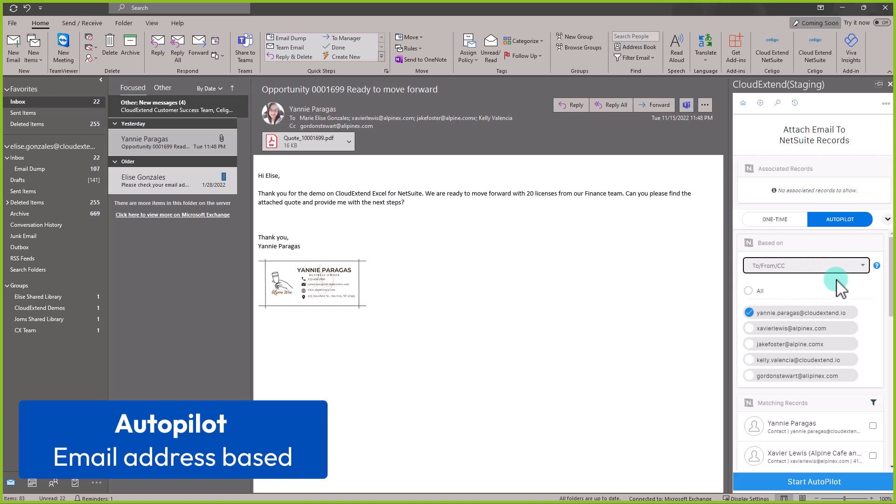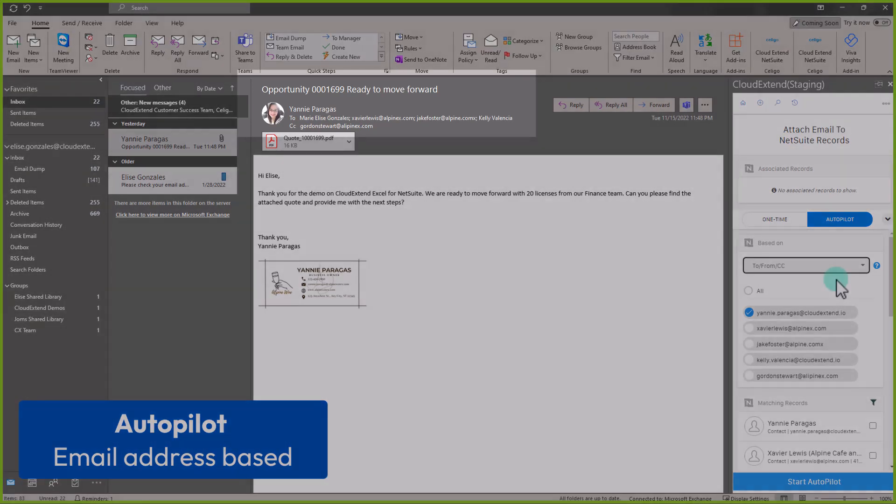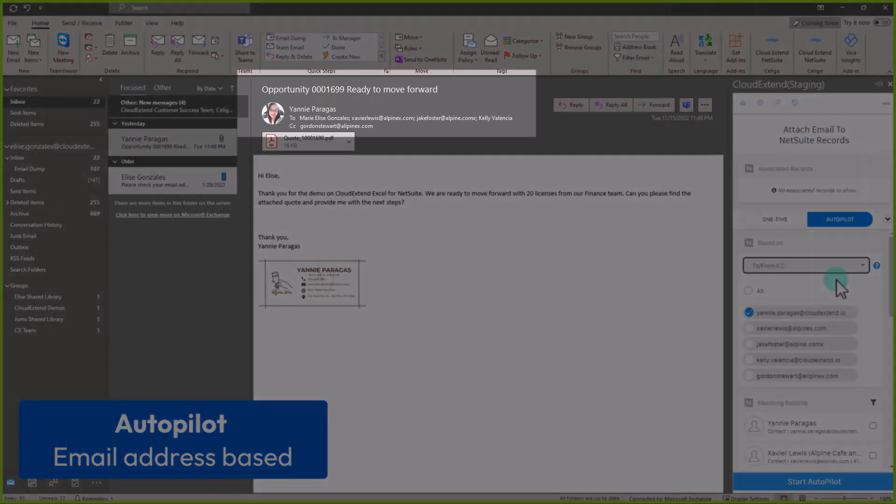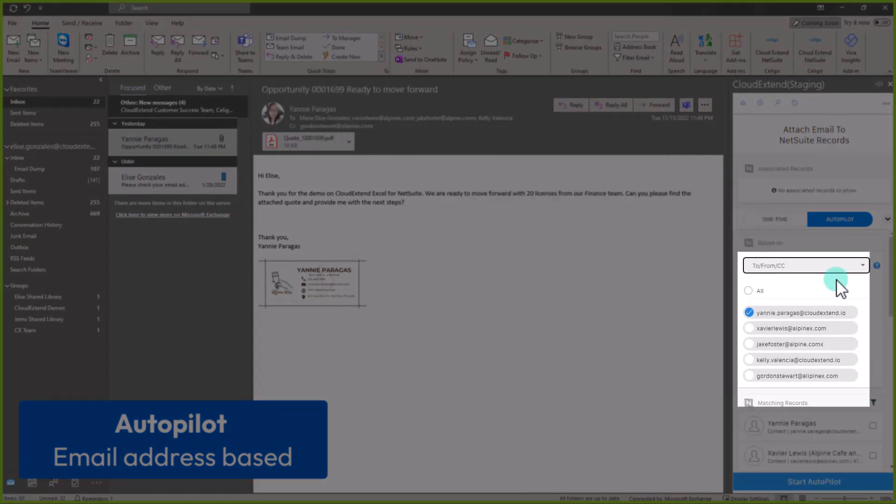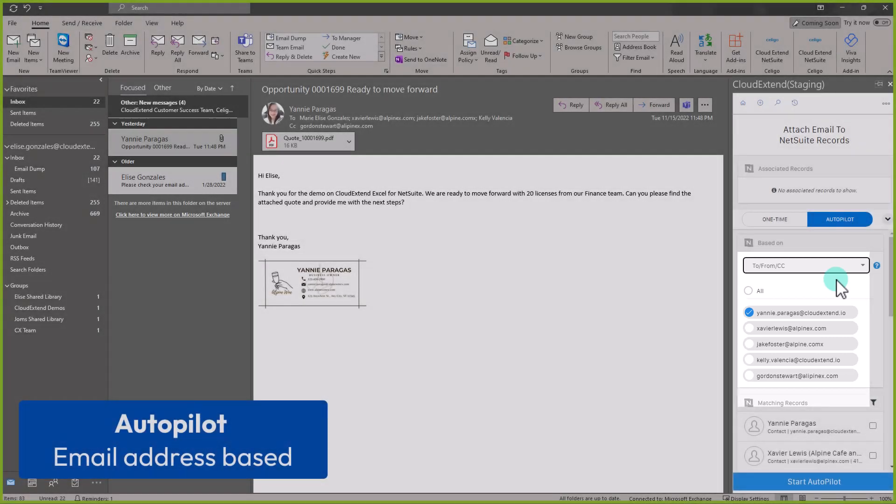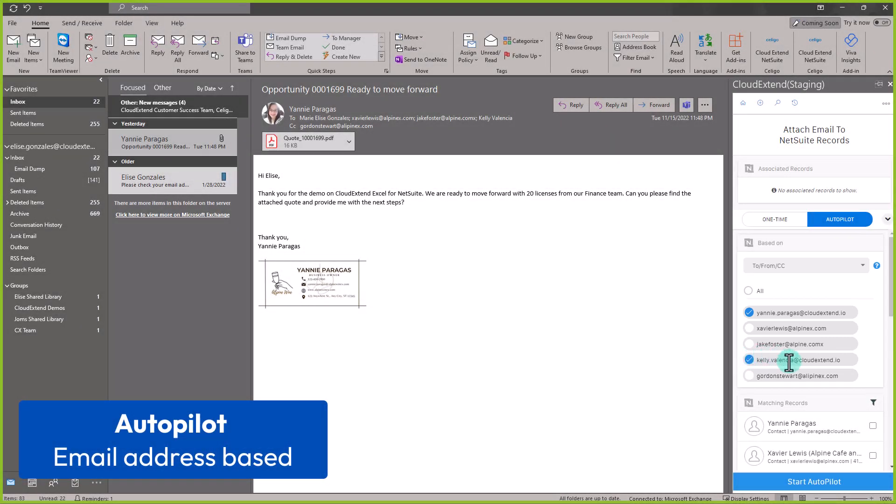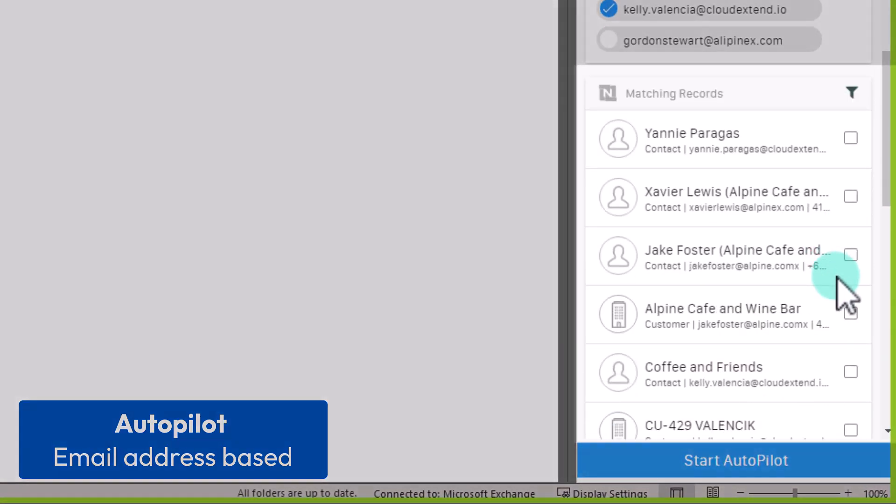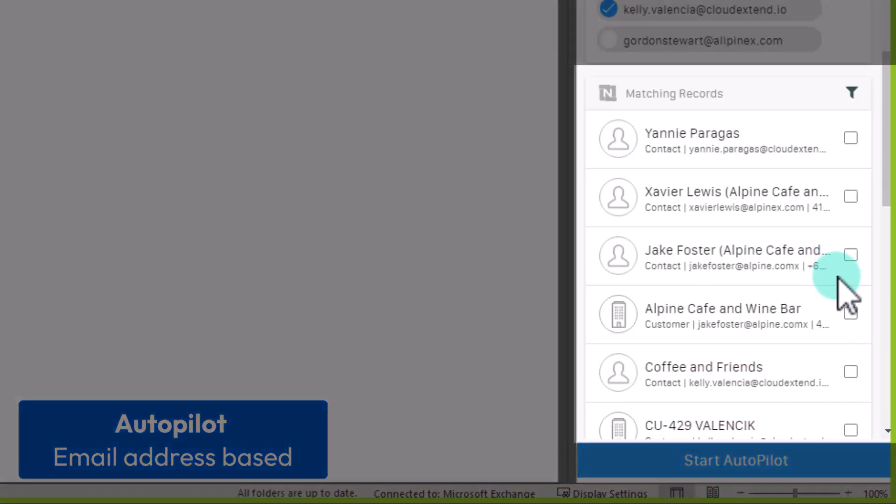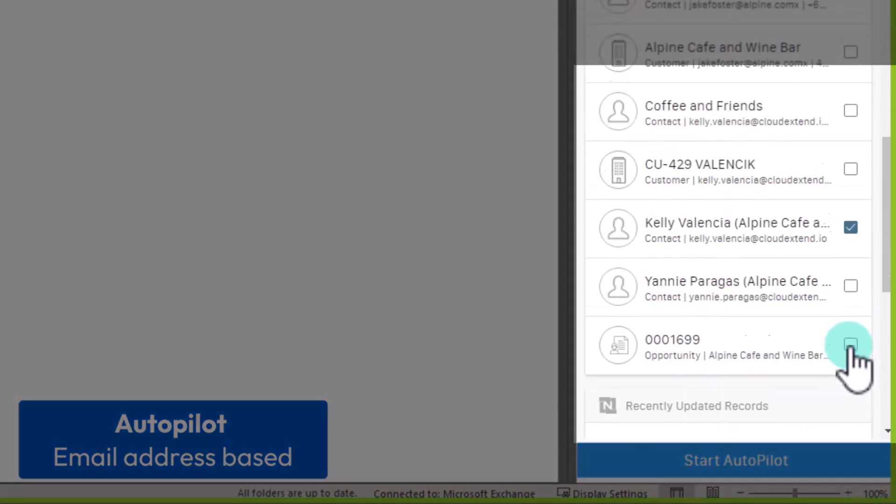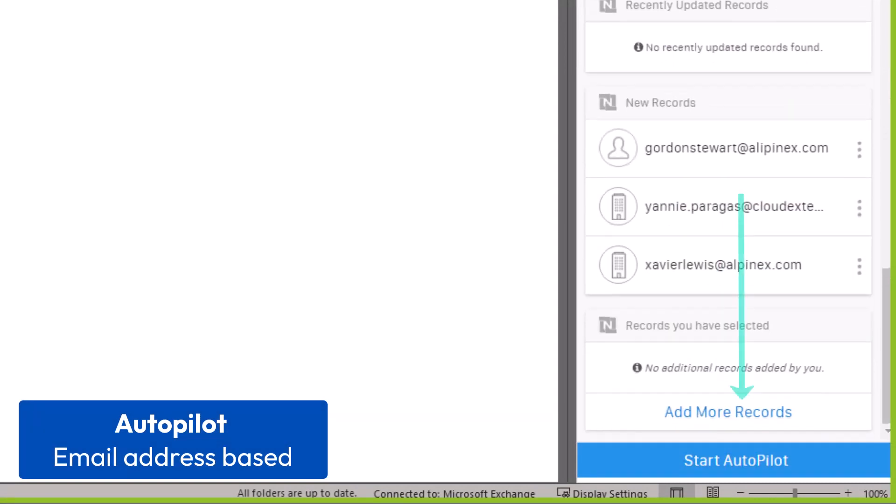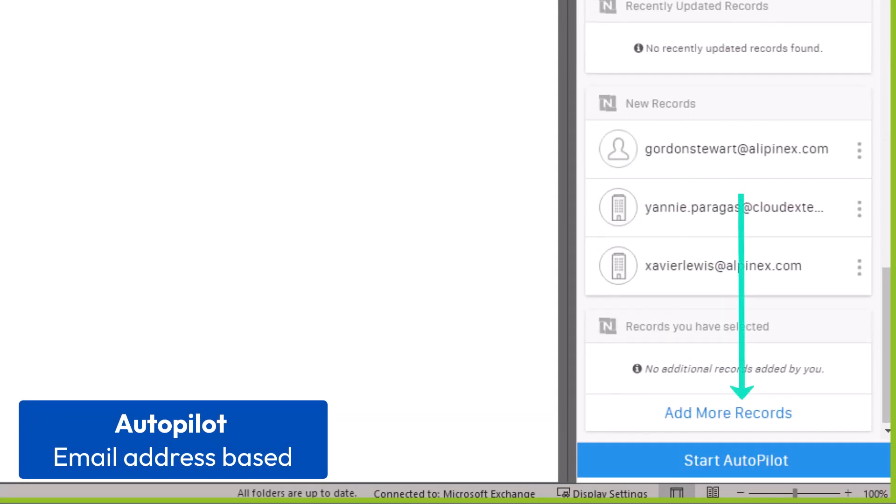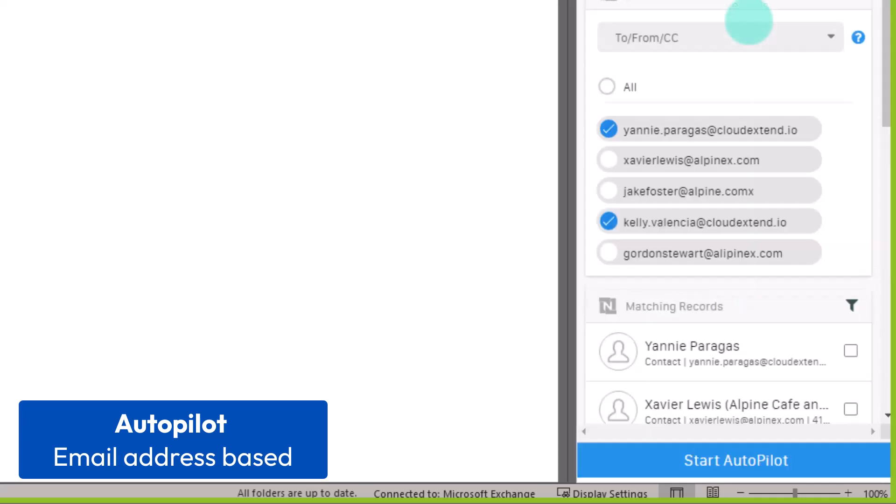What CloudExtend is doing now is it's pulling the email addresses from to from CC on the list and exclude your email address. Let me select the email address of Kelly. The next step is to find the record or records I want to save this email to. If we are not able to pull down the records from NetSuite, you can scroll down to the add more records section to manually search for the records you want.